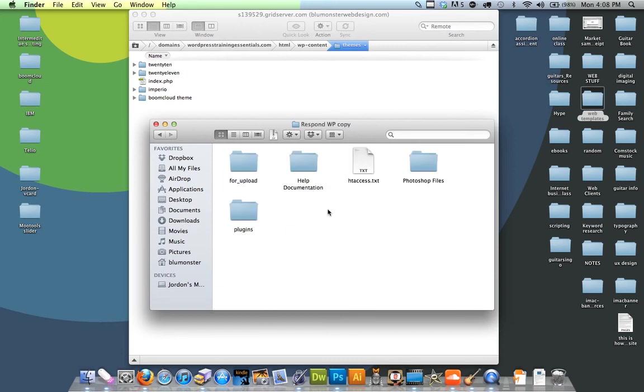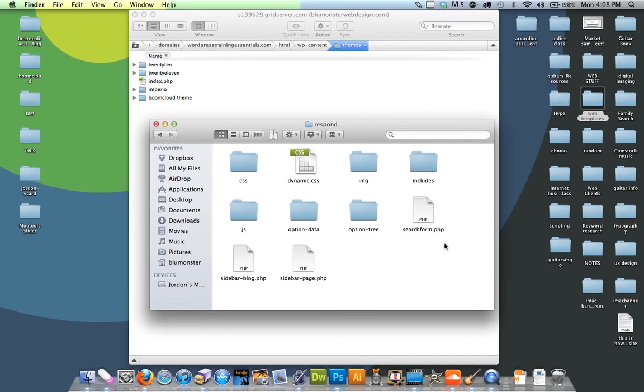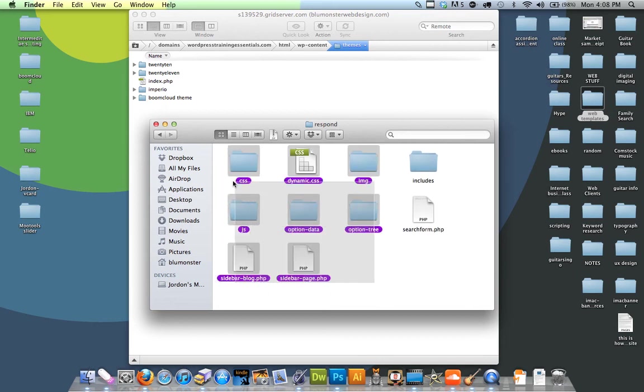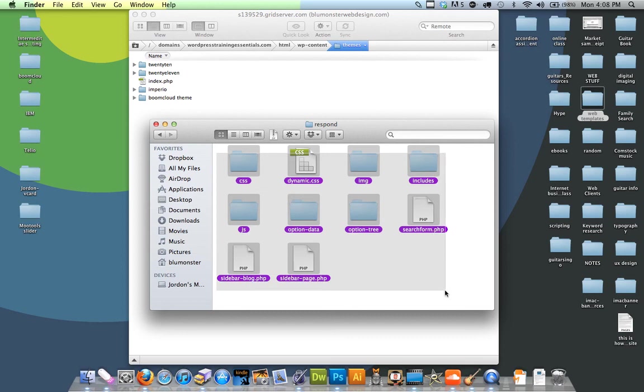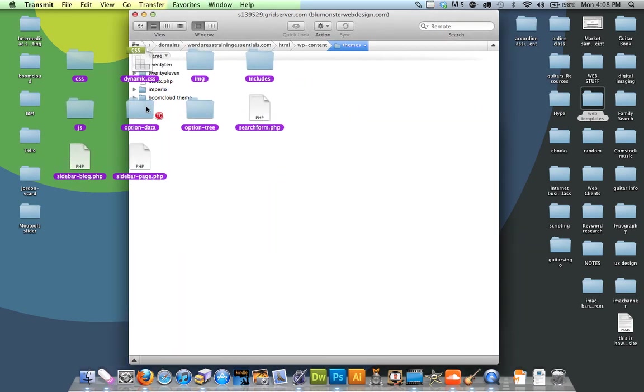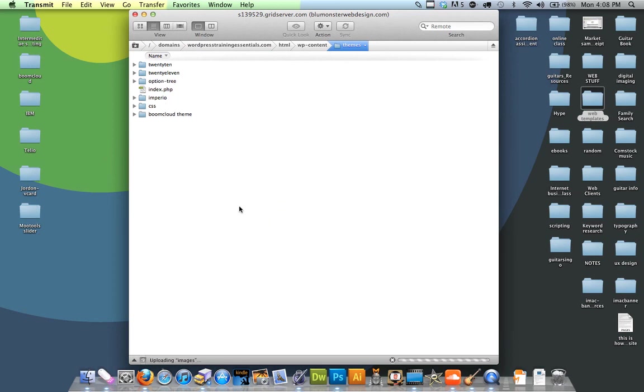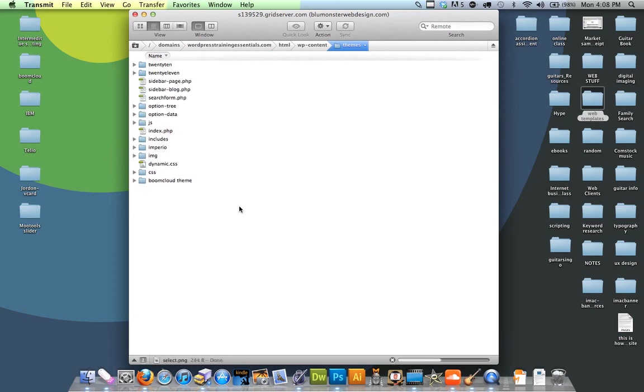You get these files right here. You highlight them and then drag and drop right there. They should automatically upload to your FTP, and then it'll show up on the backend of WordPress.